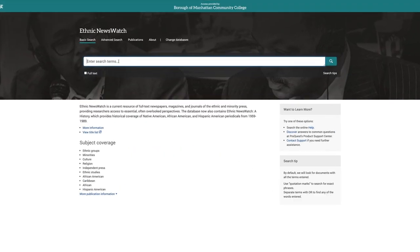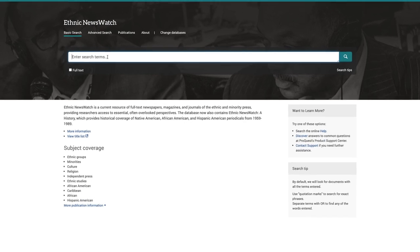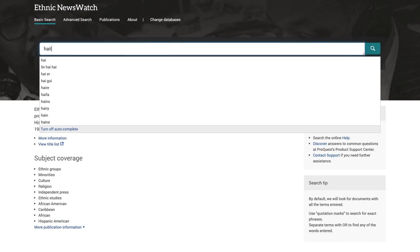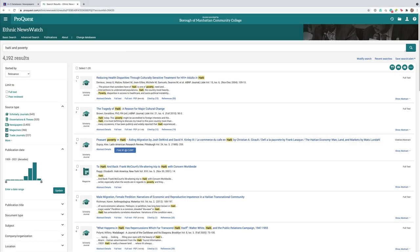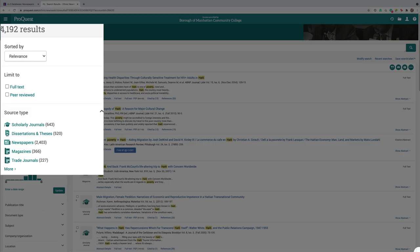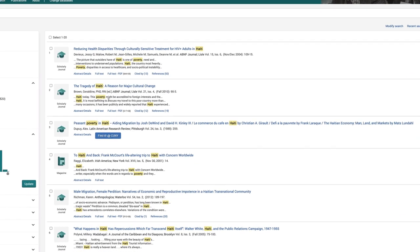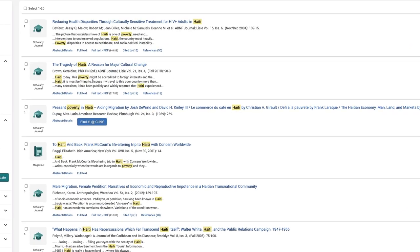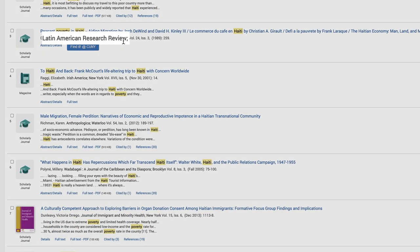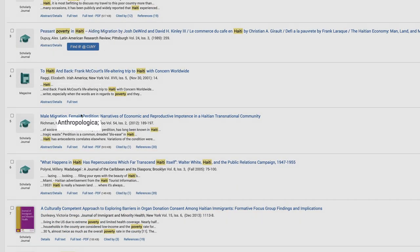So if you want that diverse opinion about news, let's search for Haiti and poverty and see what happens. You now have 4,000 results, and that includes scholarly journals, dissertations, etc. And the sources are not your typical sources — you have Latin American Research Review, Irish America, Anthropologica, etc.